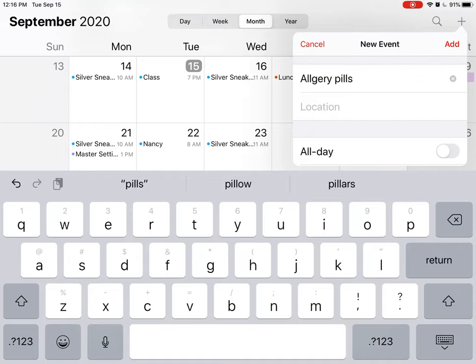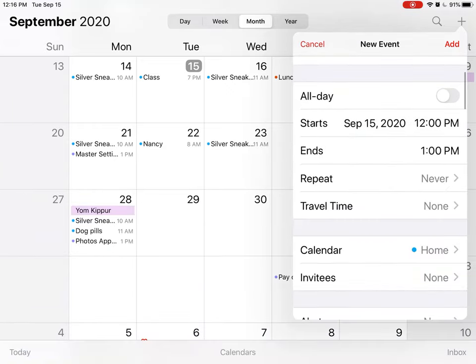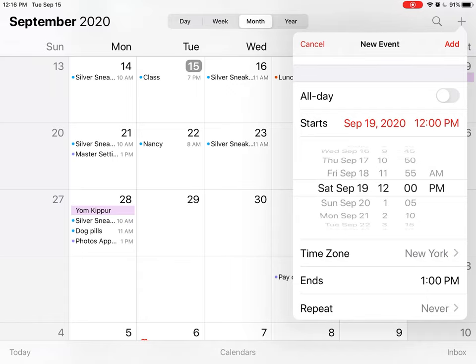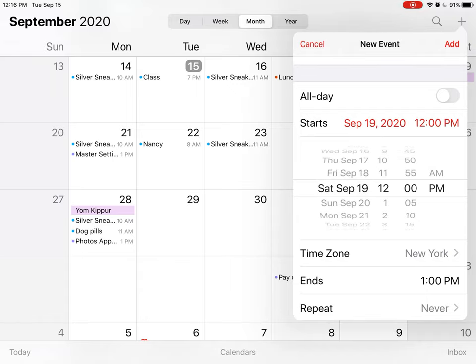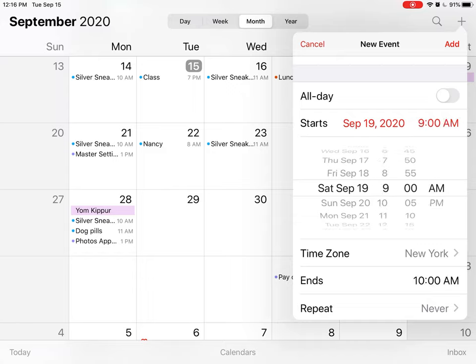It's not an all-day event. I want to start it today, and if I tap on here you see I can start it on Saturday, September 19th, and I want to do it at 9 a.m. You see how I've set that, it's kind of like a Rolodex.